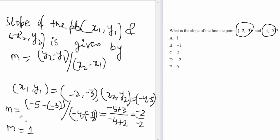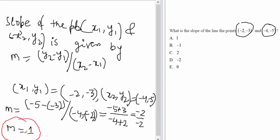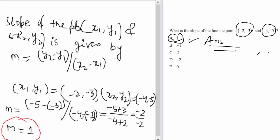So the slope equals 1. This is the slope of the given points (-2, -3) and (-4, -5). The right answer is the first option. Thank you.